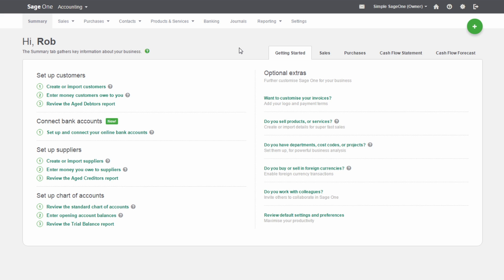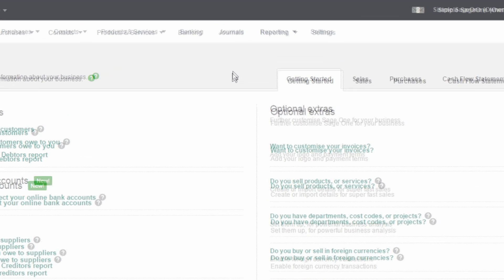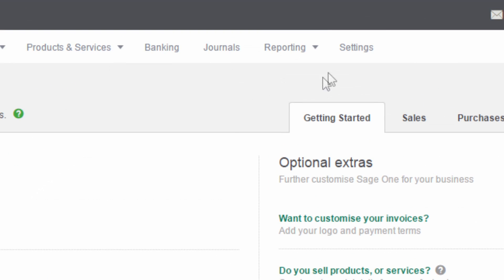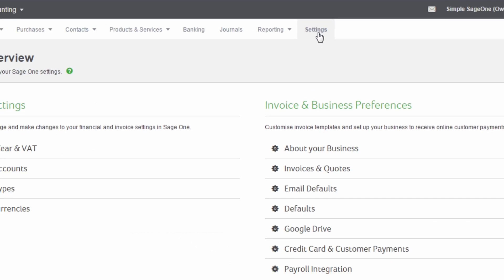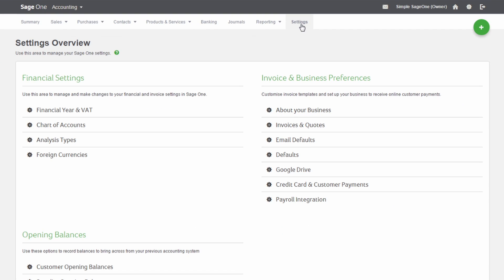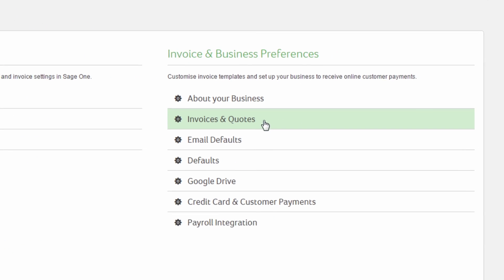To enter your invoice settings, click the Settings tab. Then choose Invoice and Quote Settings.